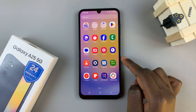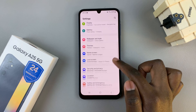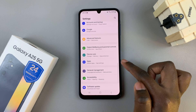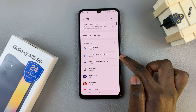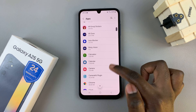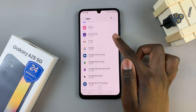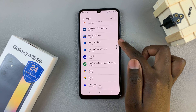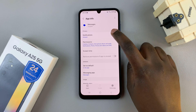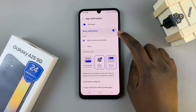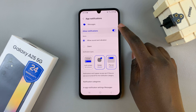The first step is to open the Settings app and then scroll and select Apps. From here, scroll through your app list until you find your messaging app, then tap on Notifications and ensure that you've allowed notifications on your device.